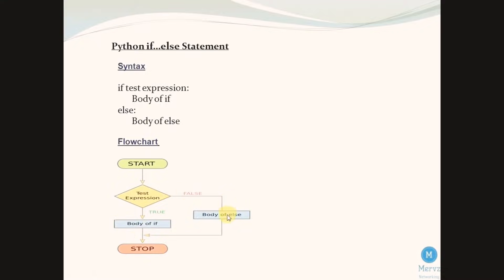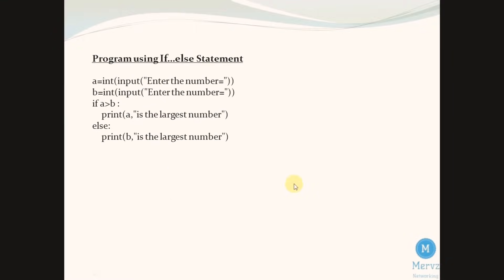With few examples you will get a clear picture about if else statement. In this program we are going to find out largest of two numbers.